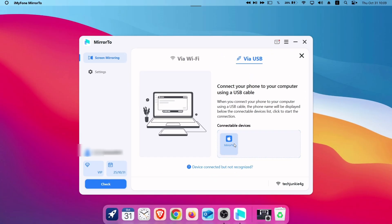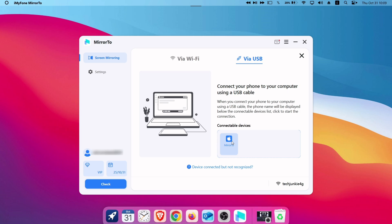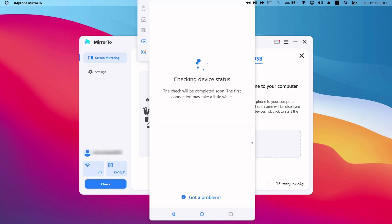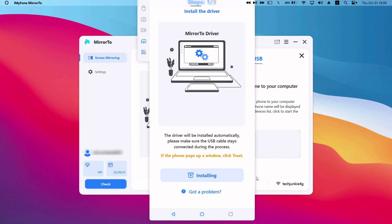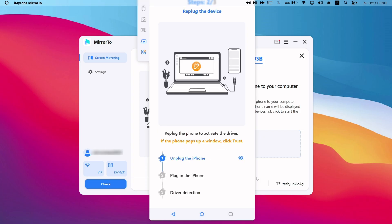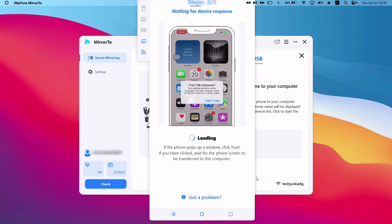As you can see, my iPad is detected by the software. Now to mirror the device's screen, just tap on the device under the Connectable Device section. Mirror 2 will start installing the necessary drivers to run the software. You may be asked to unplug and re-plug your device to the computer, so make sure to follow the on-screen instructions.